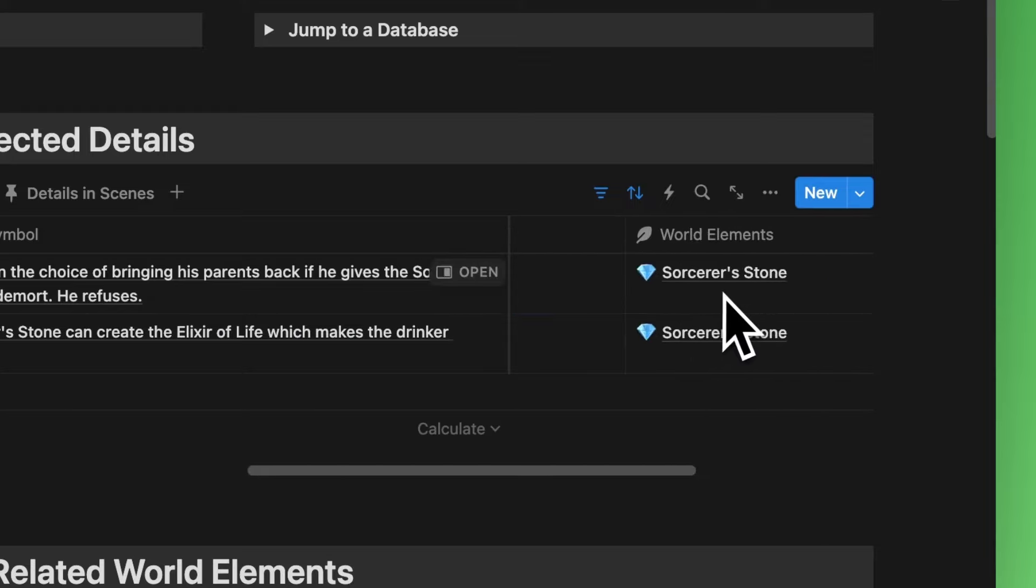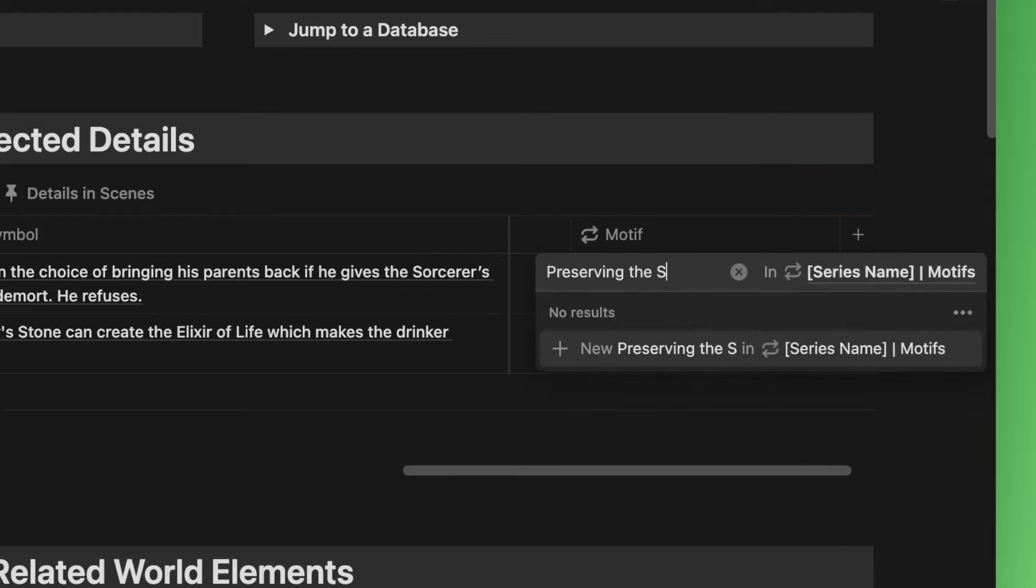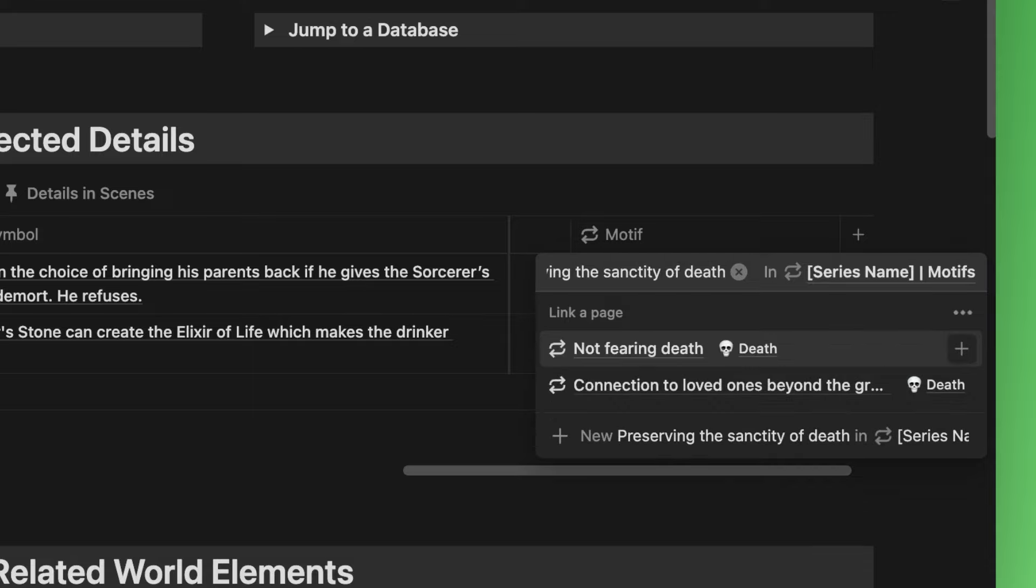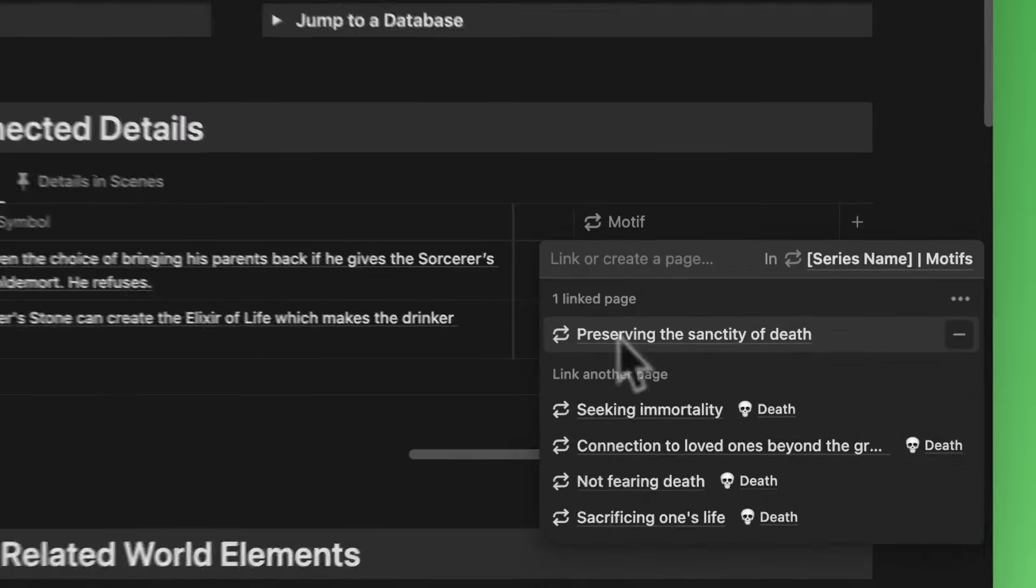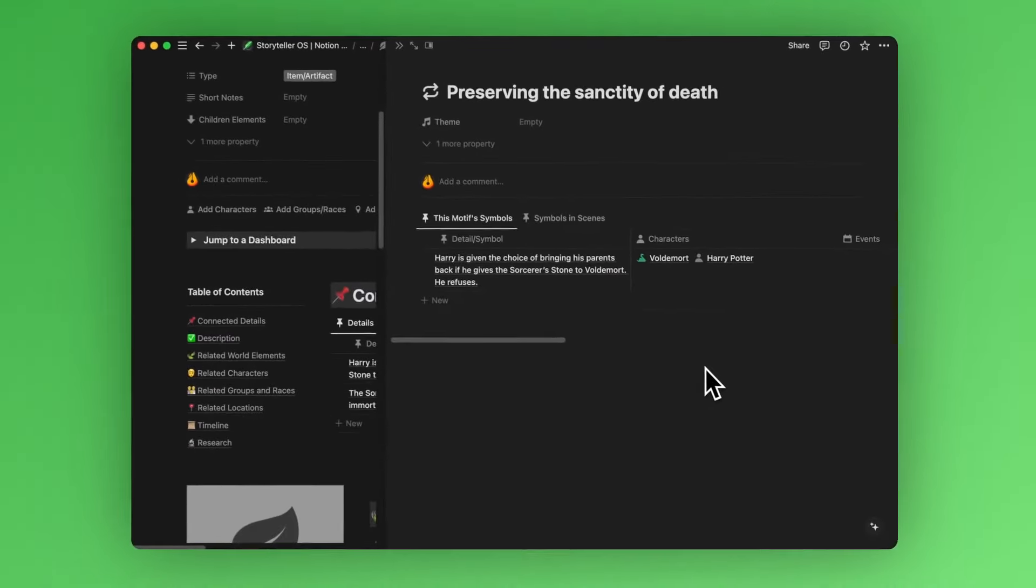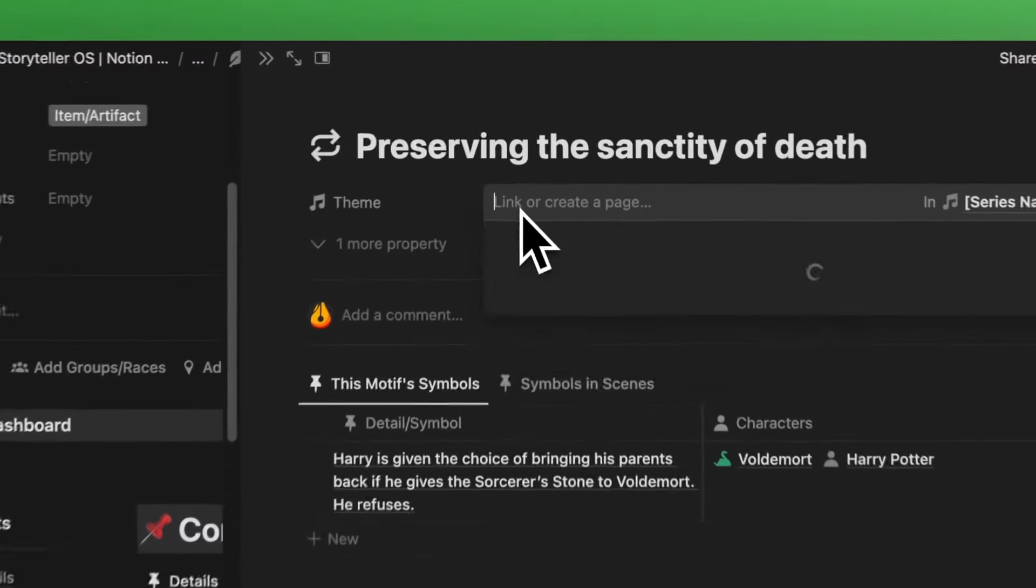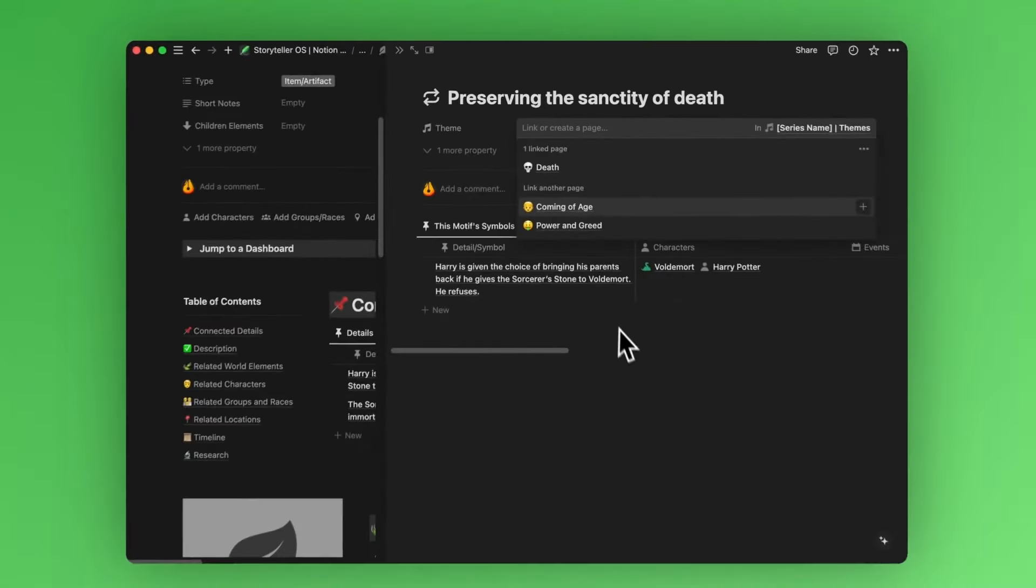The world element as you can see is already tied. Let's create a new motif for this symbol and call it preserving the sanctity of death. And if we click into this newly created motif, we can tie this motif to our theme of death via this property.